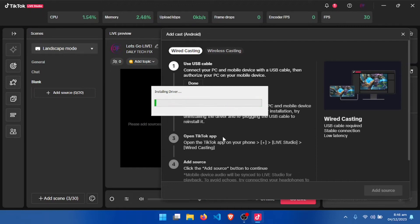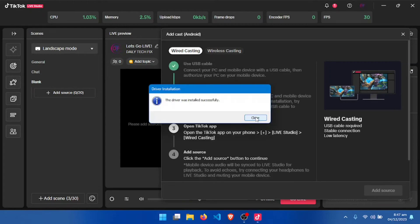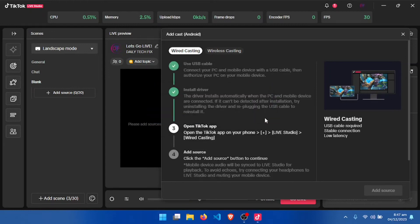Sometimes after that, you try and it will not connect. What you need to do is close Live Studio, close it and open it again, leaving your cable connected to your phone. If you leave it that way, turn it on and follow the process: Add Source and come to this particular section.